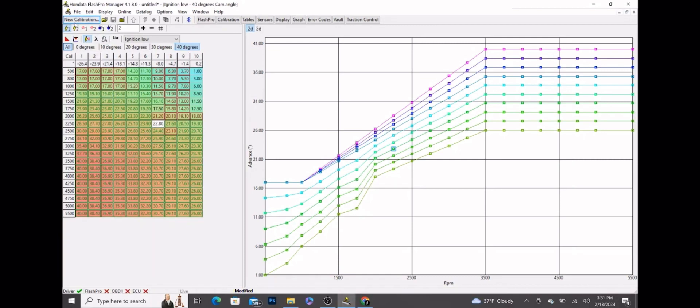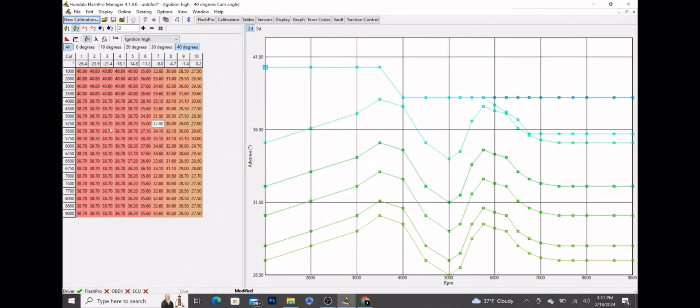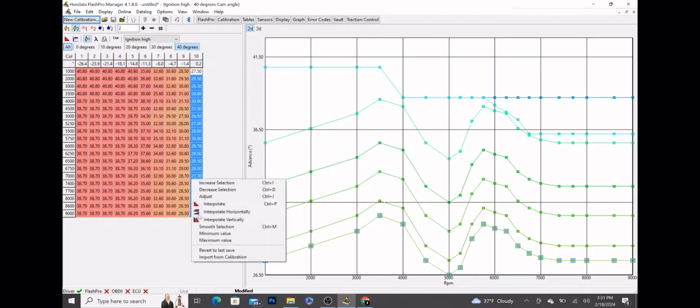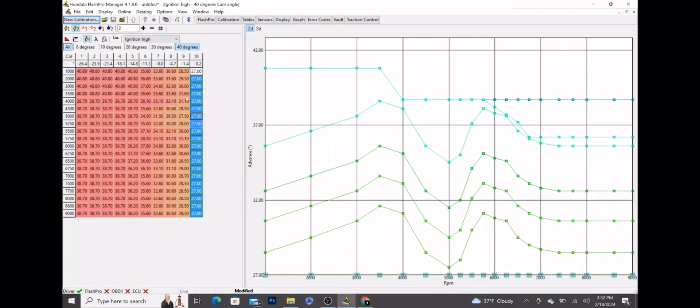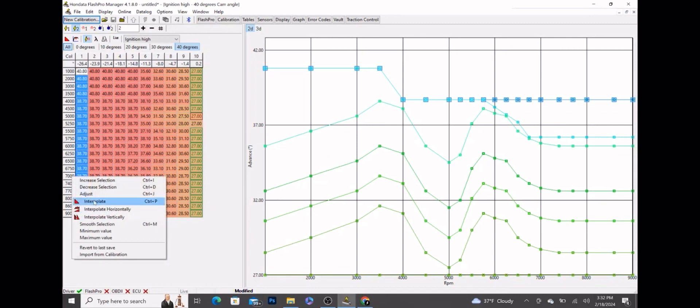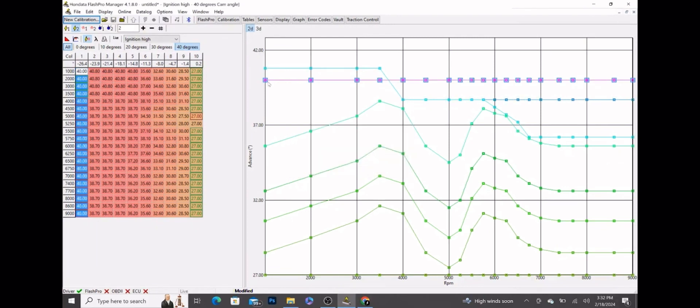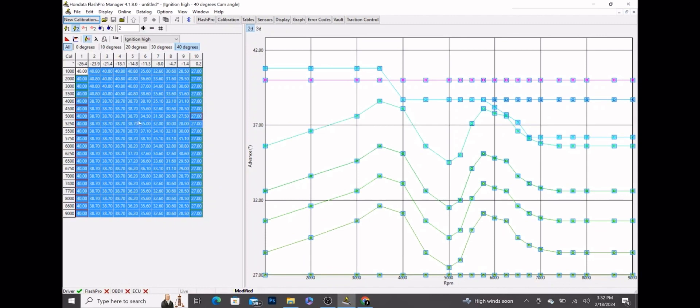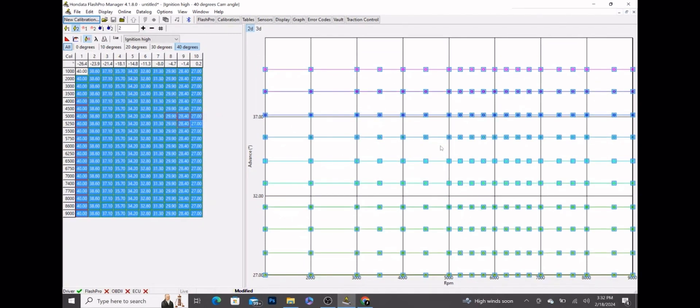So now we're going to move on to ignition high. Once you have ignition high over here, you're going to highlight column 10, adjust, set to 27 degrees. Then column 1, set this to 40 degrees. Then we want a smooth progression, so we're going to highlight this, drag it over to the 27, right click, interpolate horizontally. Boom, those are all evenly spaced out now.